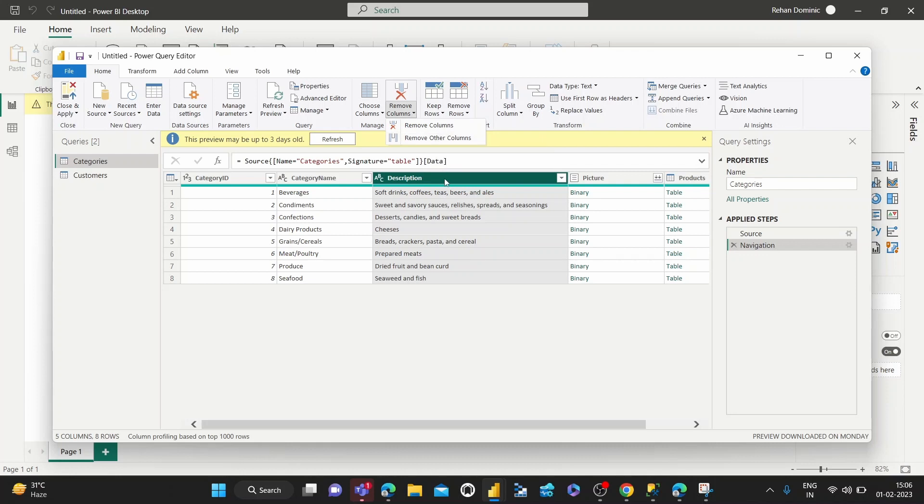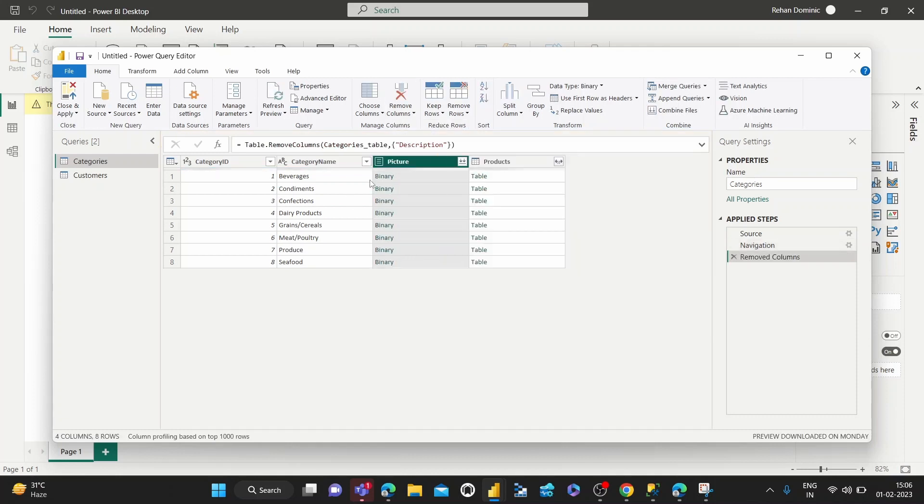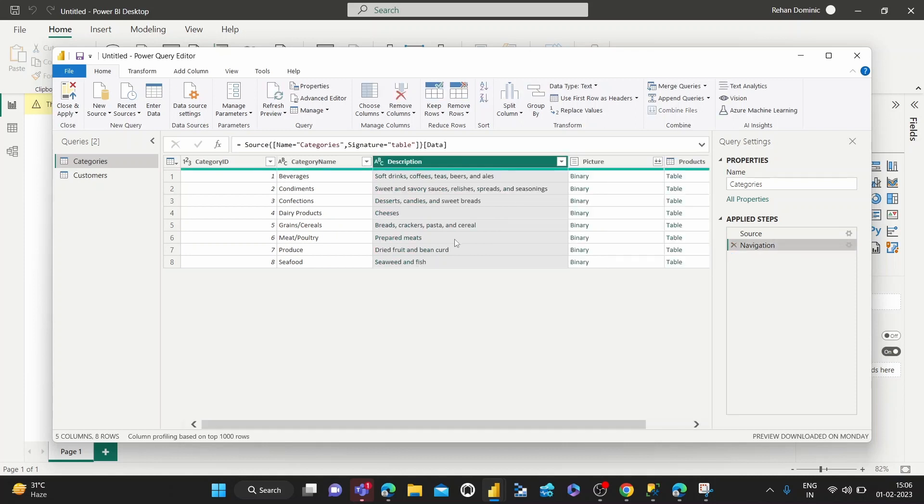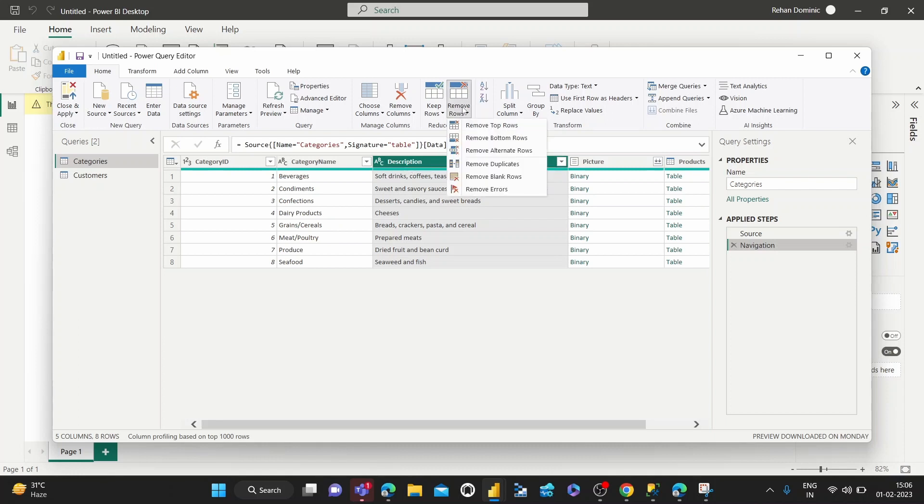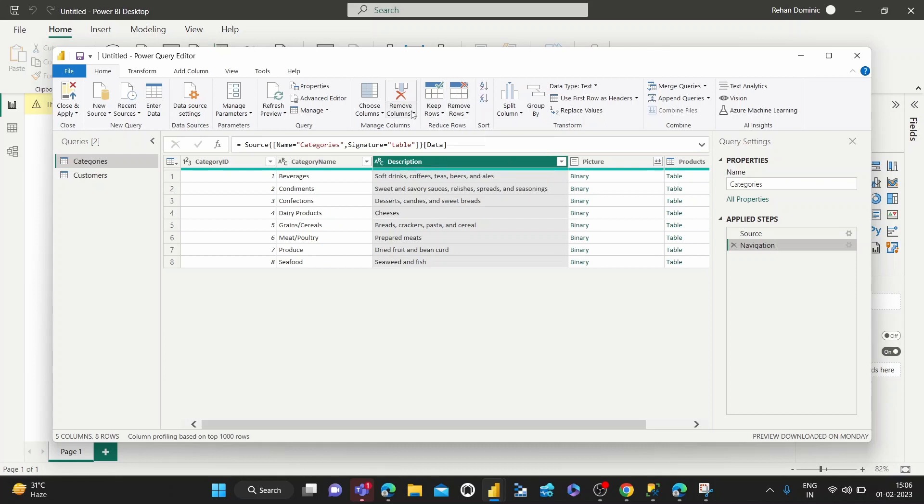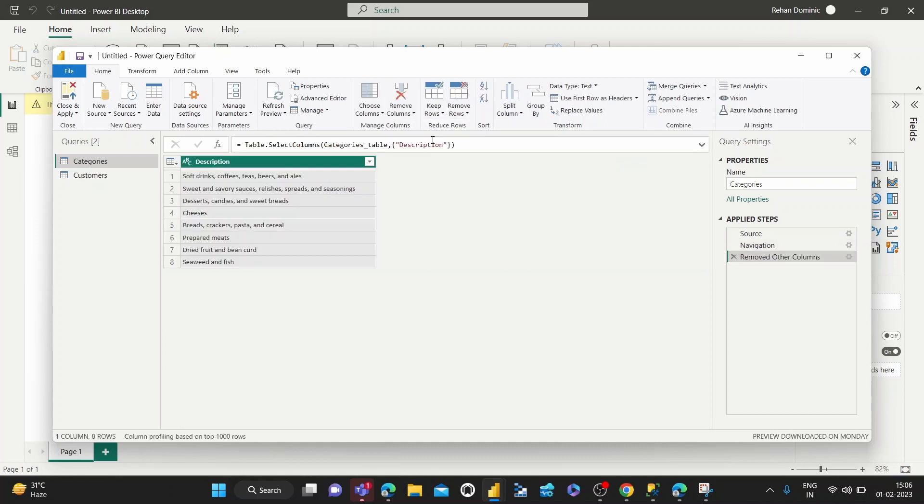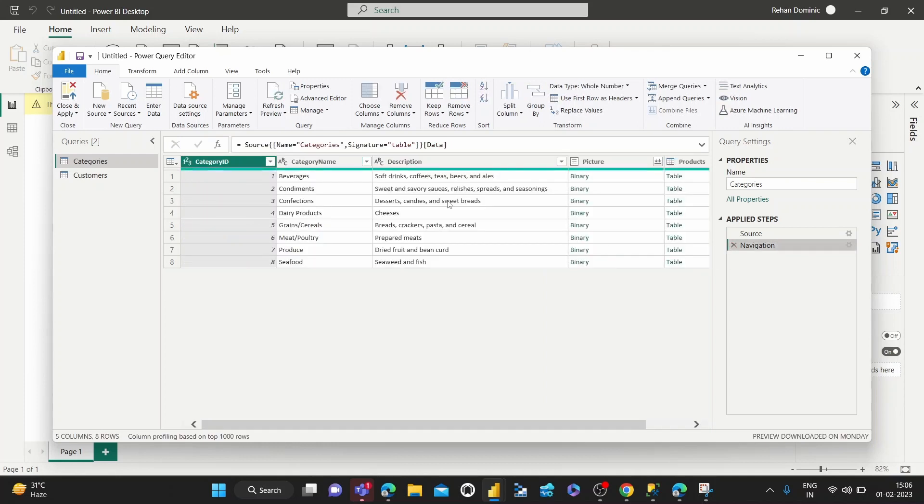If I hit Remove Columns here, you can see we've lost that. But if I undo this and then hit Other Columns, we get only that left over. Again, undoing it.